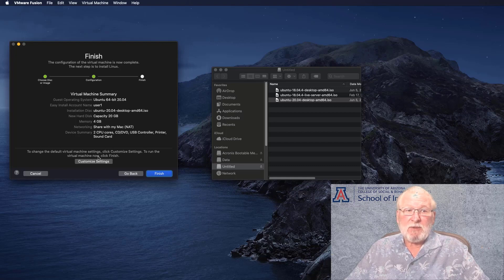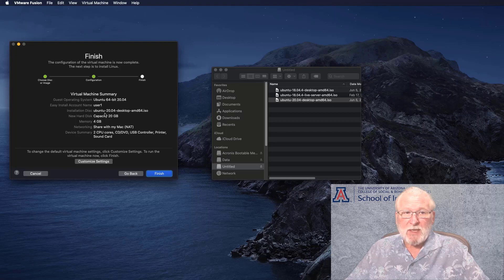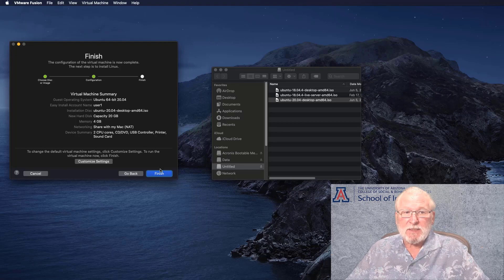If you need to customize any of the settings at this time, you can click the Customize Settings button and adjust any of these. But it's usually not necessary at least to get the installation going. So now we can click Finish.